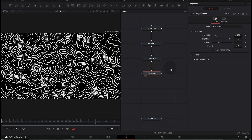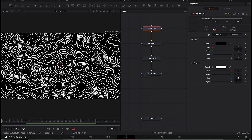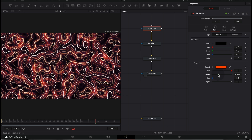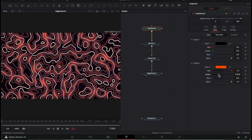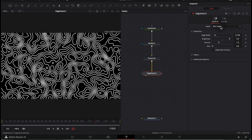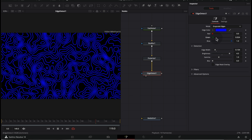What if we want to change the color? If we go to Fast Noise, there's a color option, but changing the color there changes the look of the entire texture — which is cool for abstract animations, but not what we want here. So let's set it back to the default value. Instead, go to Edge Detect and set the mode to Grayscale Edges. Now we have a color picker where we can easily change the color of our edge lines to any color we want.